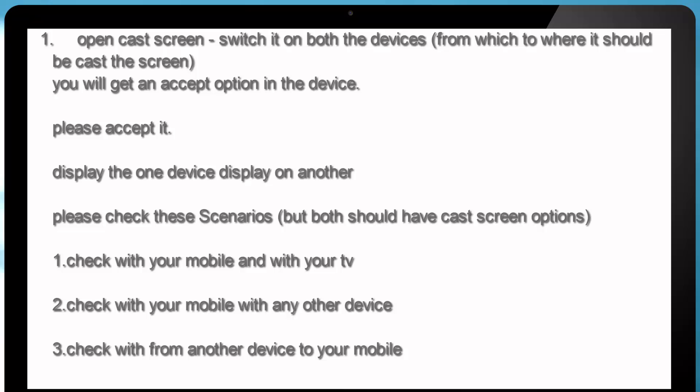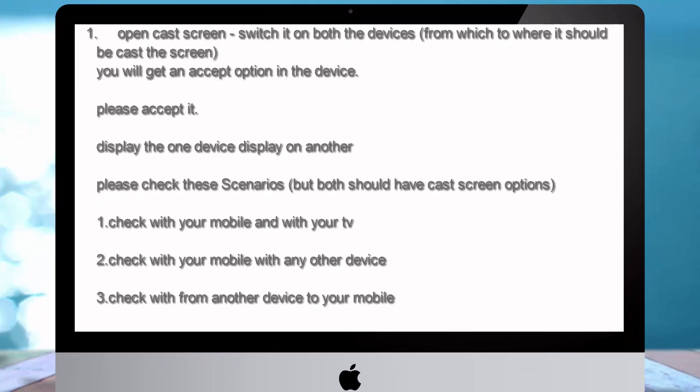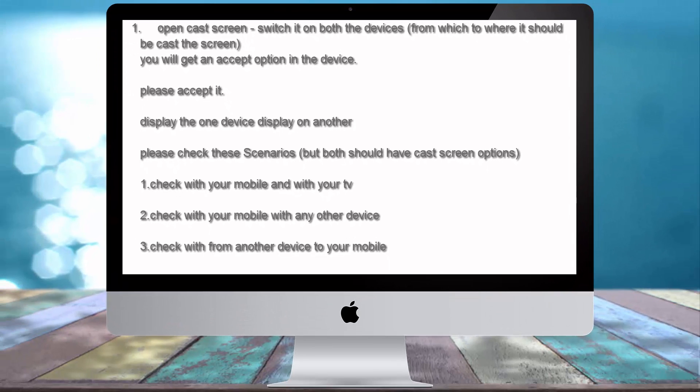Number 1, Check with your mobile and with your TV. Number 2, Check with your mobile and with other device. Number 3, Check with your another device on your phone.